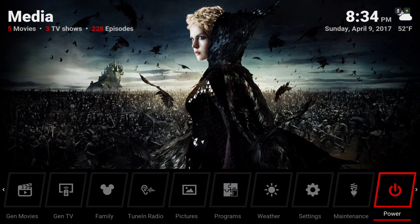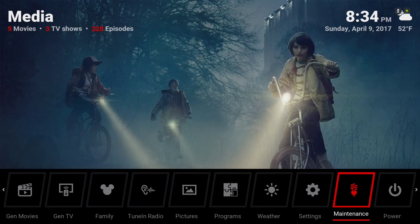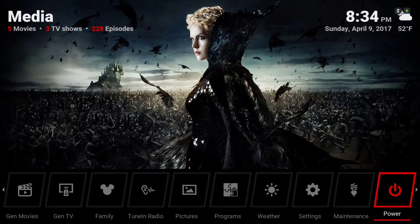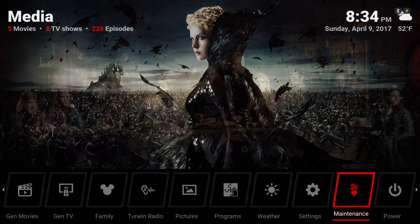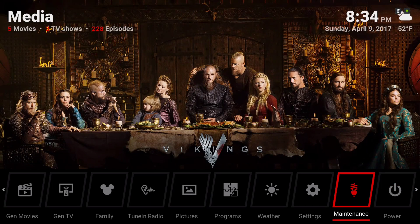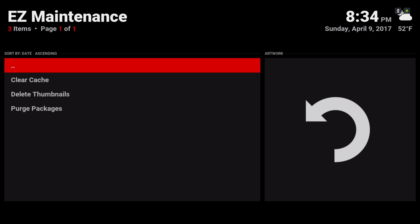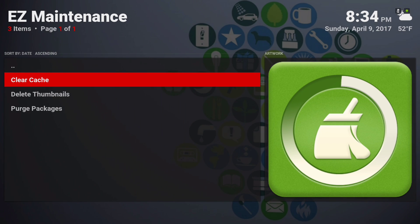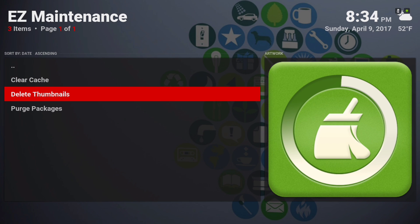At the end we have the power button. Here you have your maintenance tools — you can clear your cache, delete your thumbnails, and purge your packages.